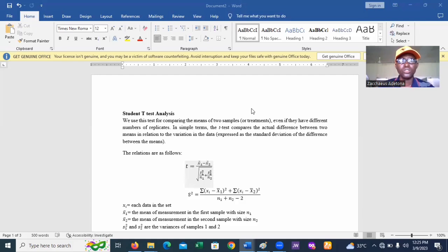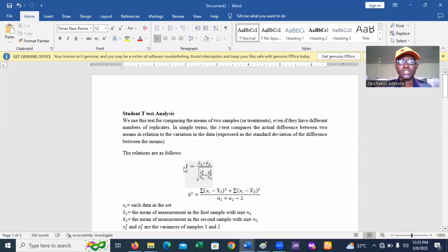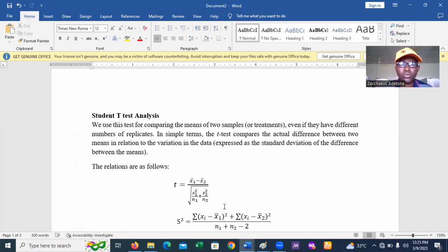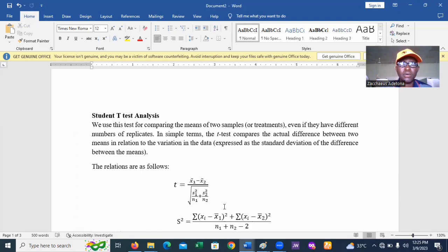The formula used to calculate the t-test is what we have on the screen. You can see t equals x1-bar minus x2-bar, divided by the square root of s1-squared over n1 plus s2-squared over n2.